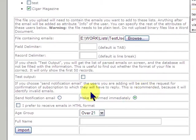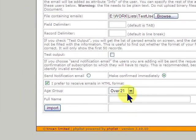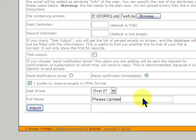We're going to leave it as over 21. And for full name, what I find useful is please update. And then you can have the users or yourself go and you can even search for that and update all the ones that say please update. We click on import.